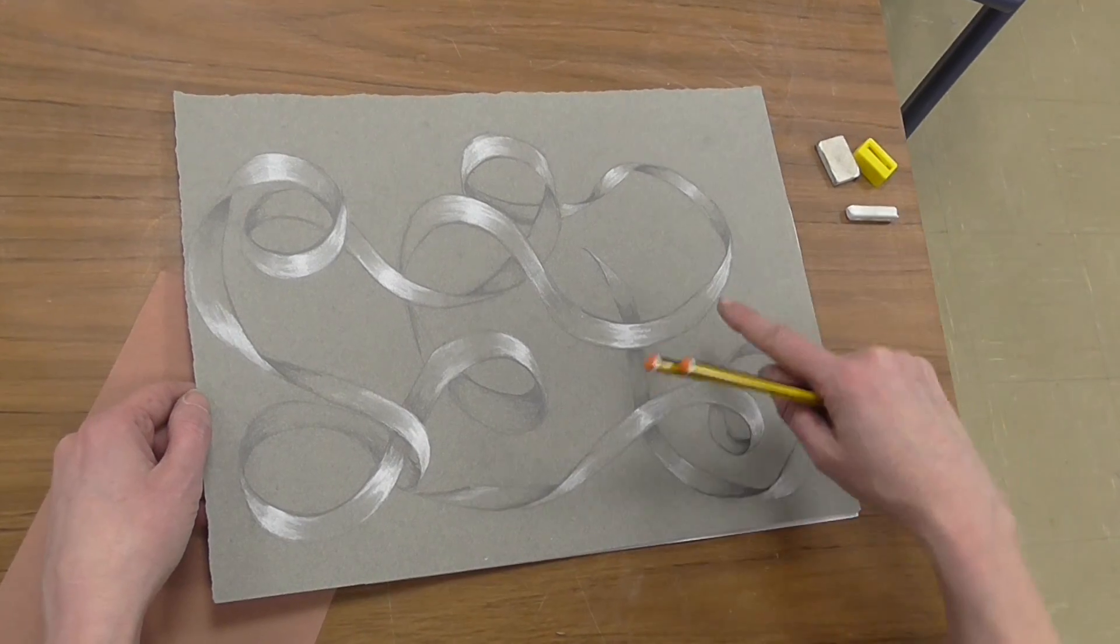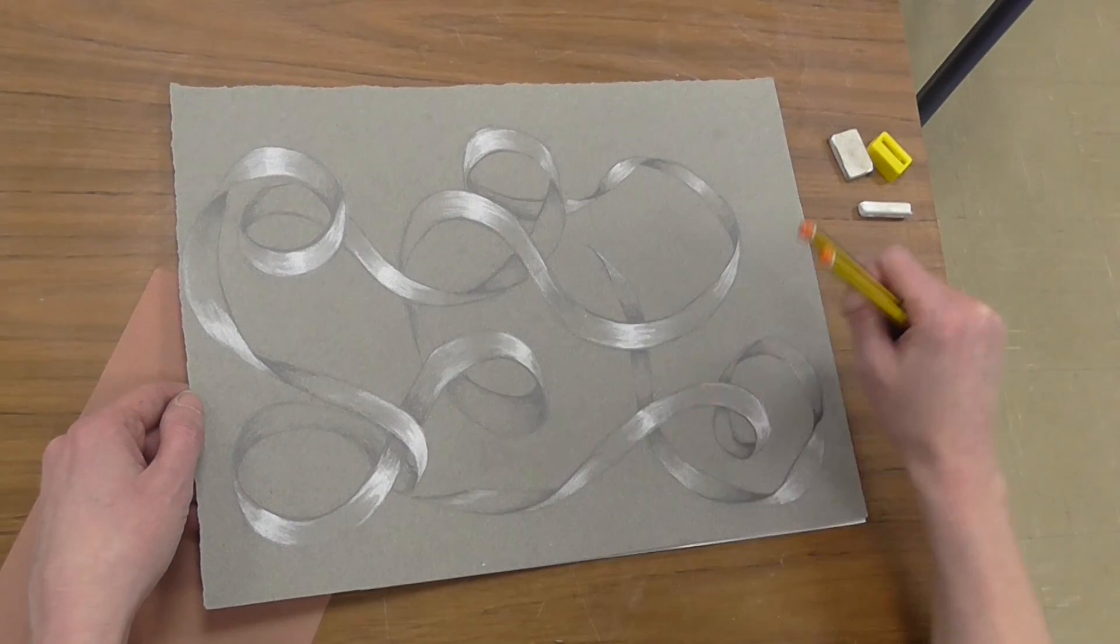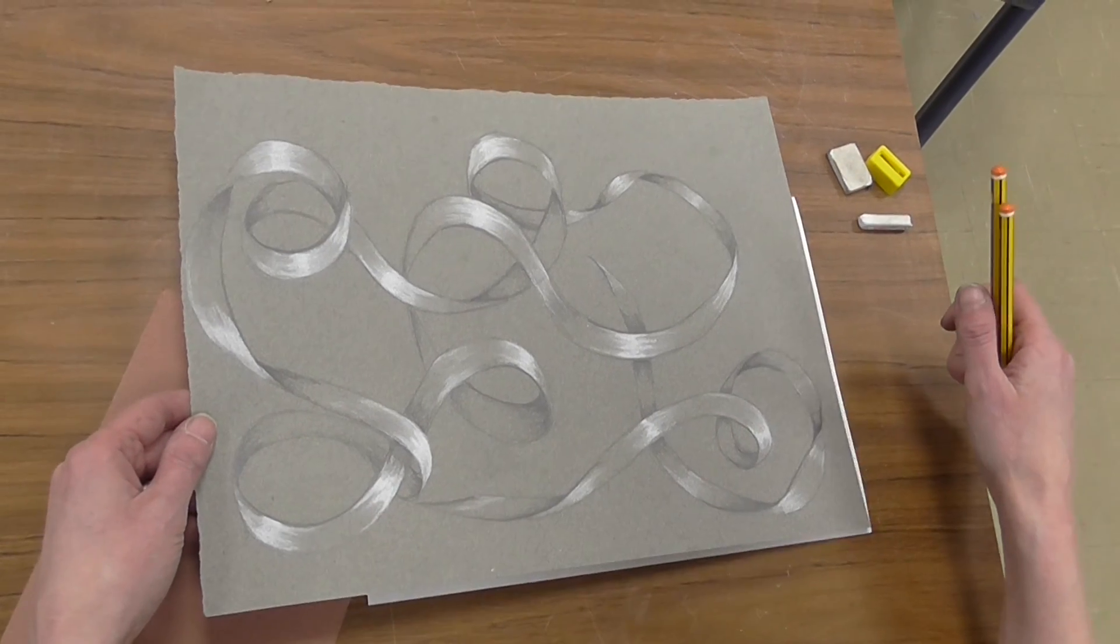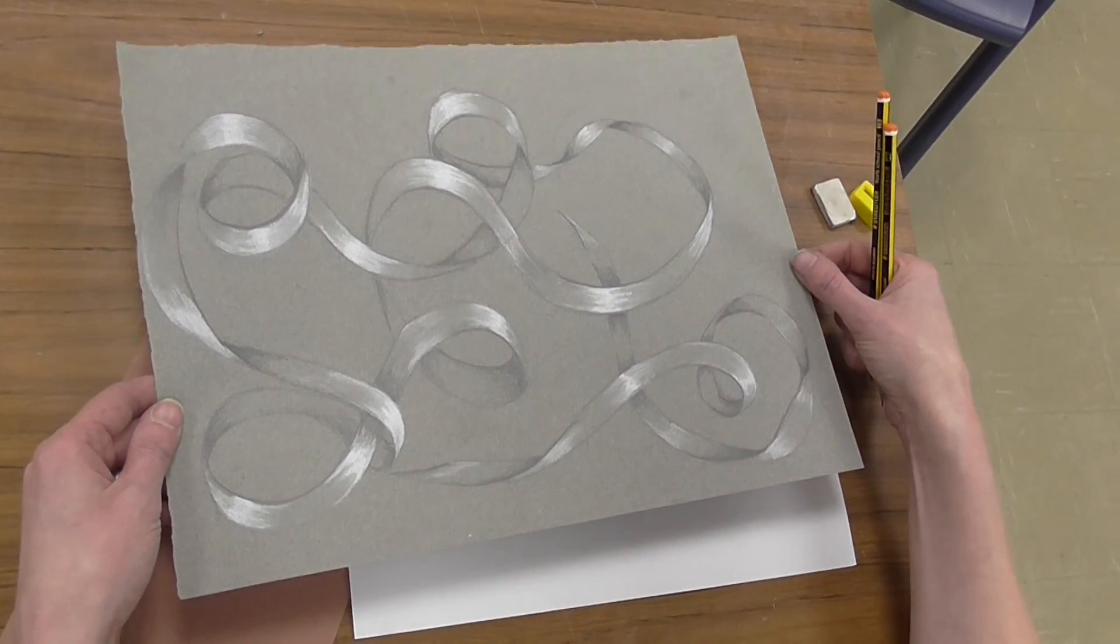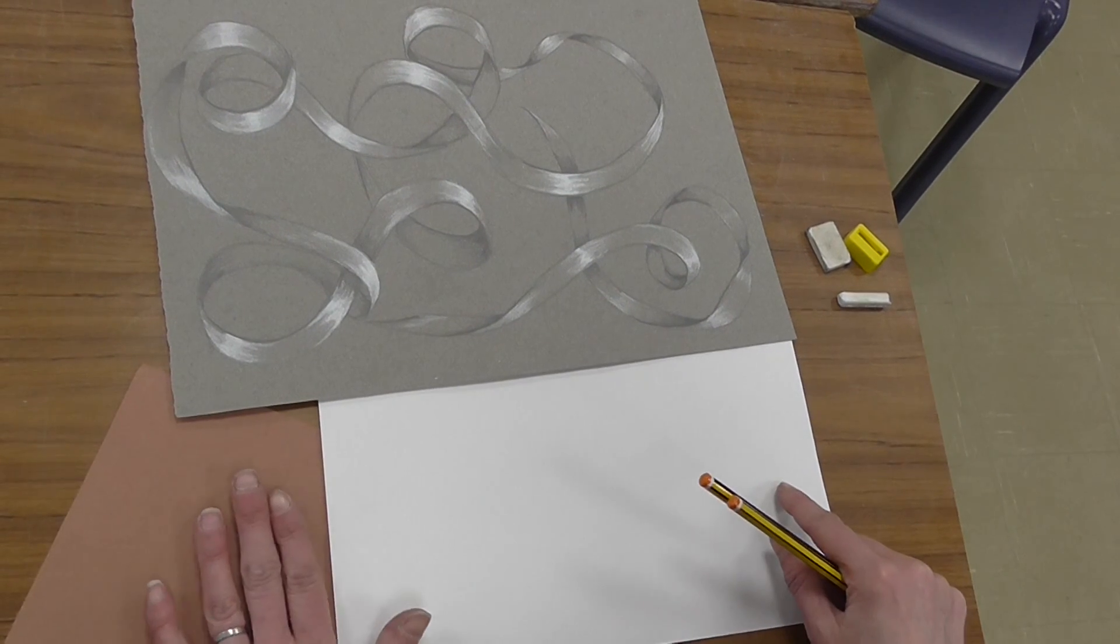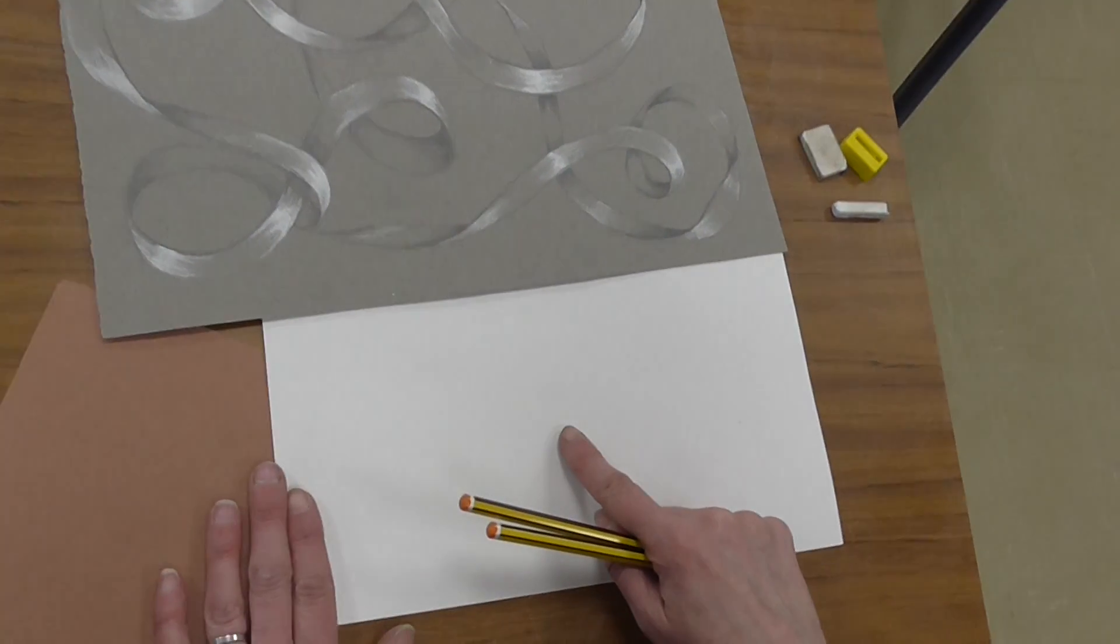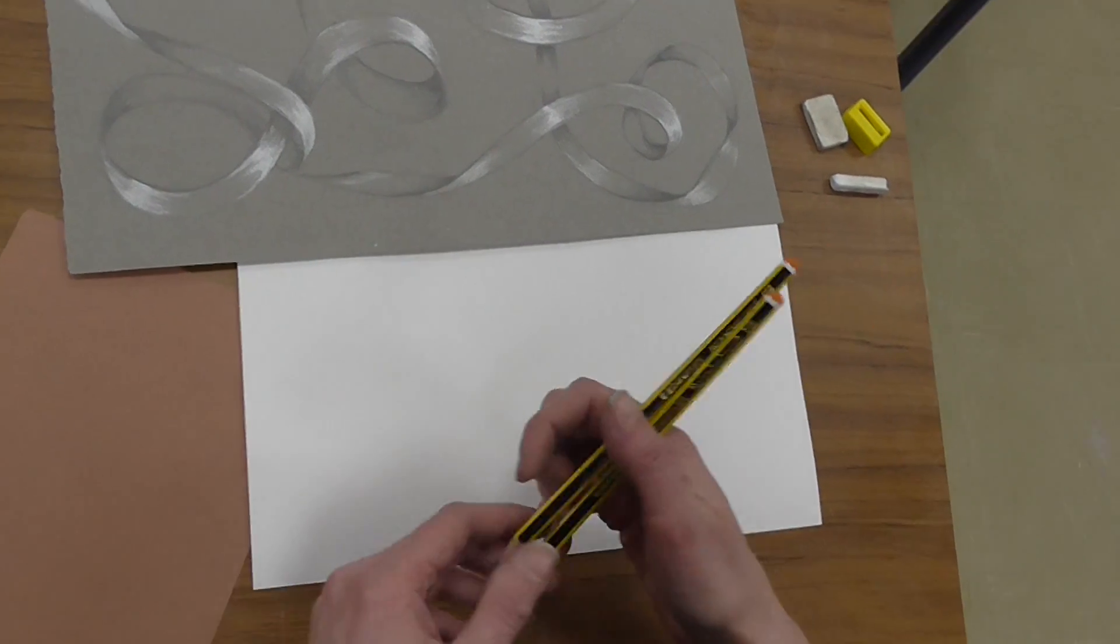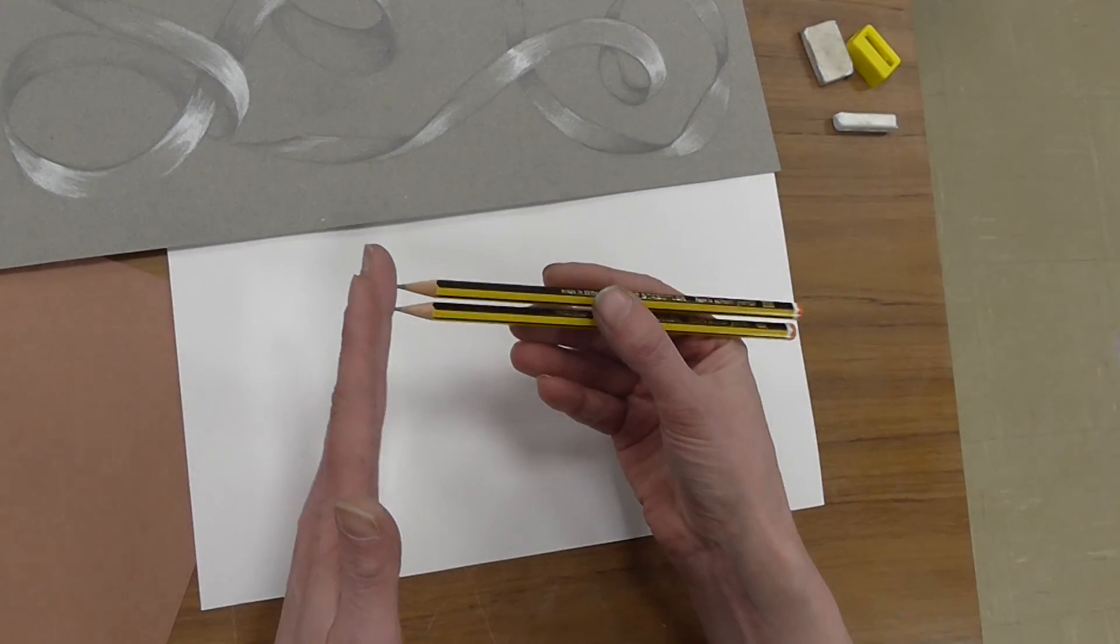Okay, we're going to look at how to create a realistic ribbon on a piece of paper. Now this technique, you do need tonal paper, either greys or browns, but I'm going to show you first how to do the technique using white paper just so you can see the marks clearly.